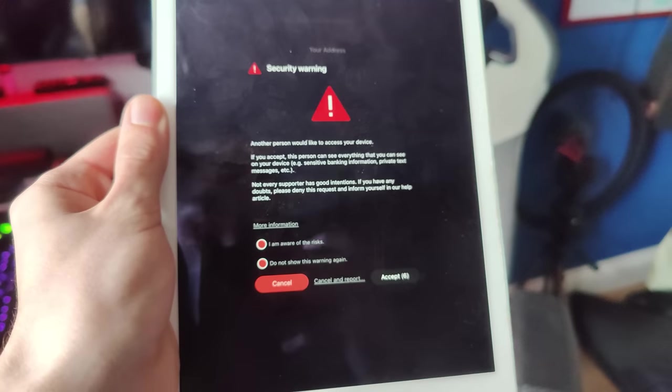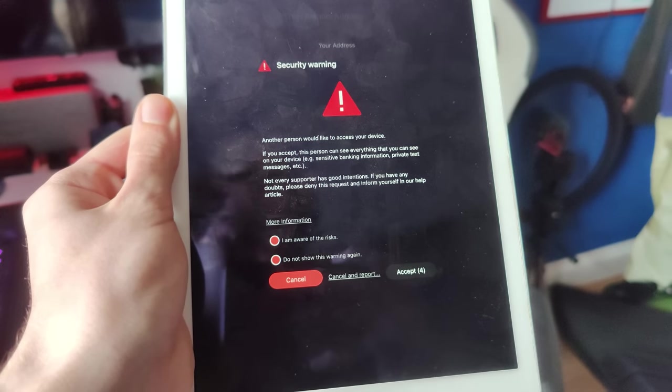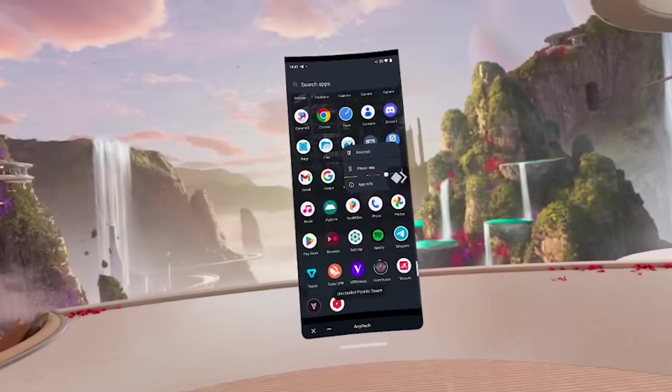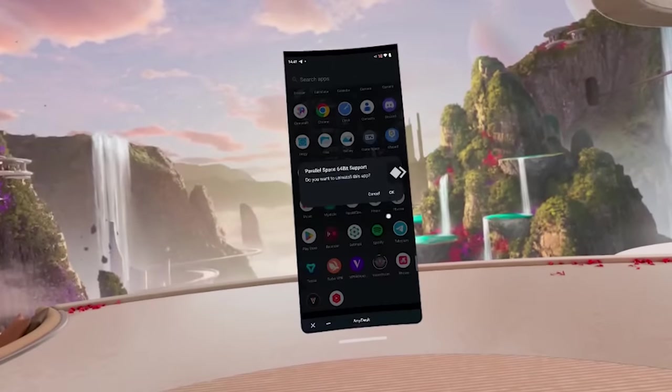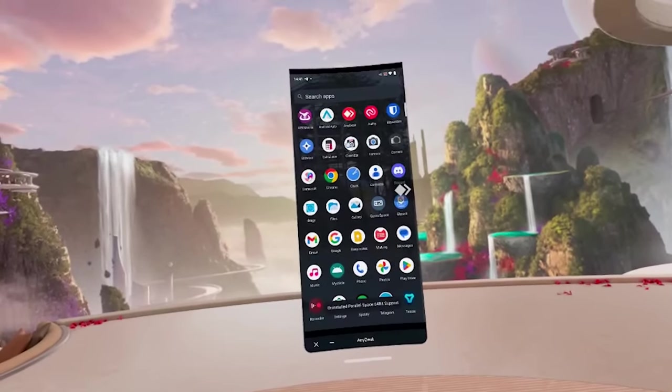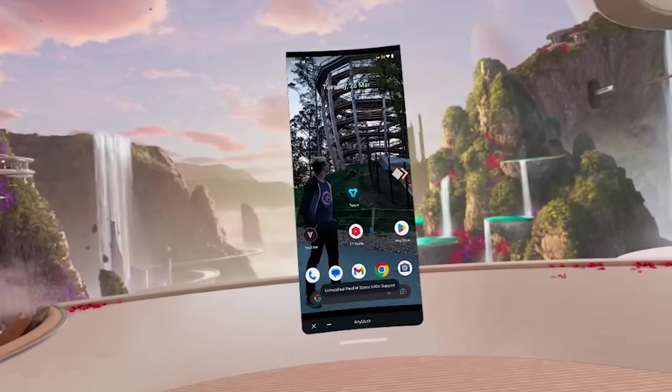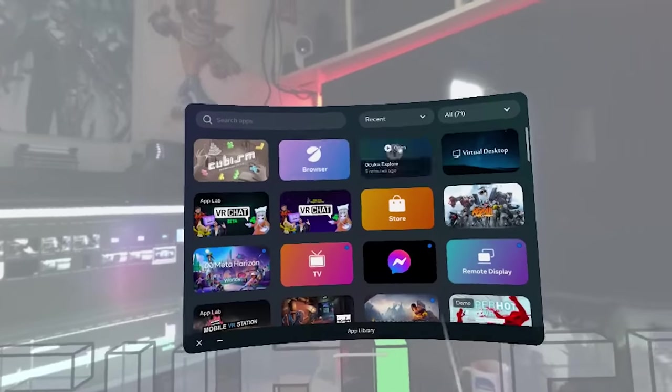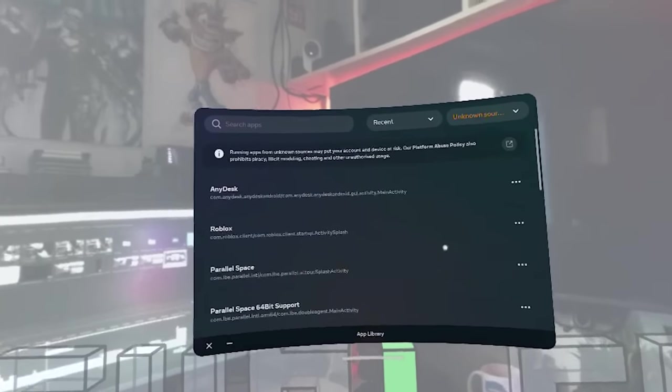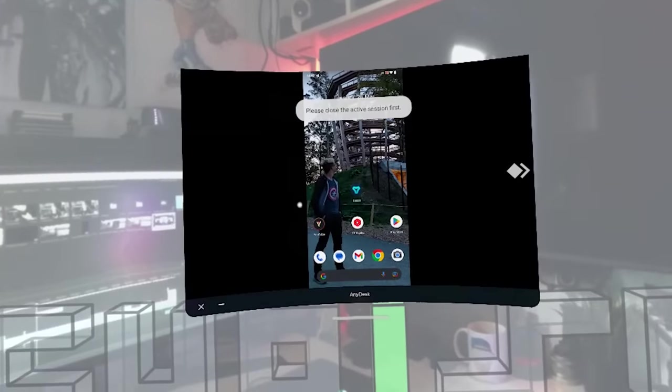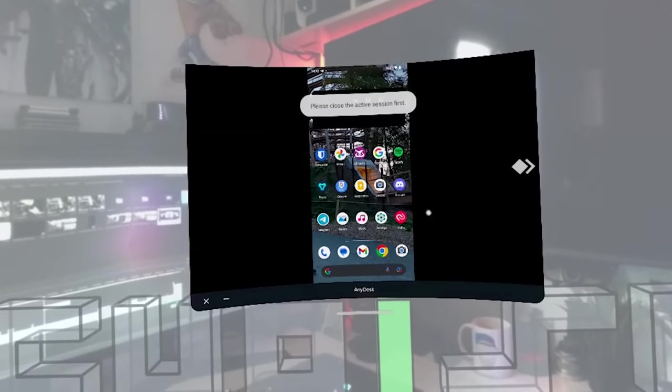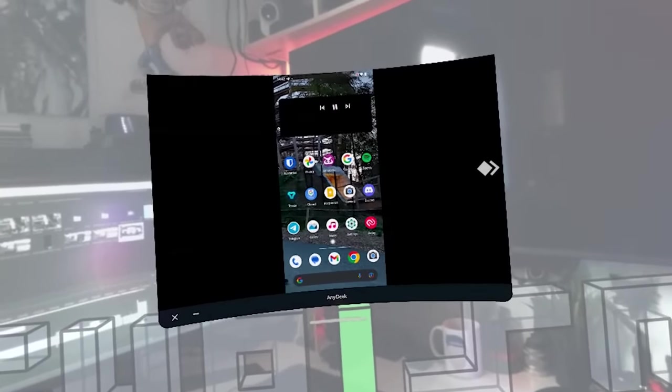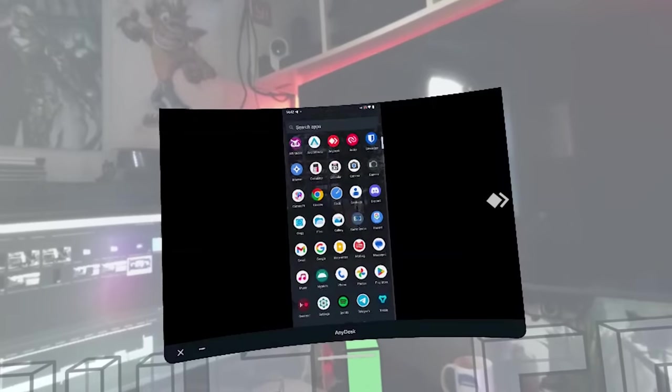So once you've input the ID into your Quest, press connect, and you should get a prompt on your phone as to whether you actually want to connect. Once you've accepted the prompt on your phone, you should now see your phone screen directly inside your Quest. Save this information for any future use, and now you can jump into any VR app you like. And anytime you need to check your phone or interact with it while in virtual reality, you can just launch your 2D remote desktop application right there without closing out of your game.